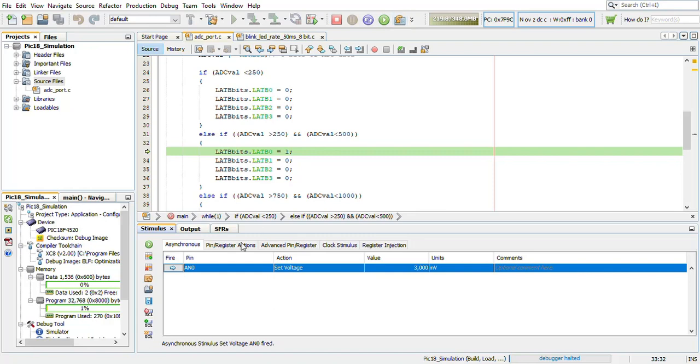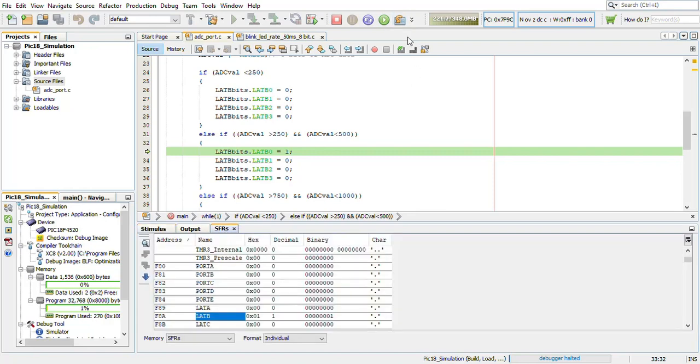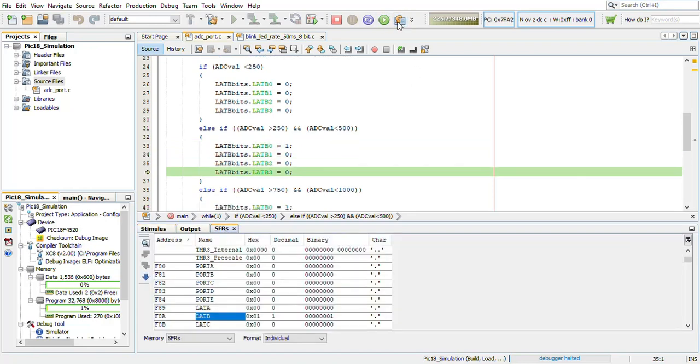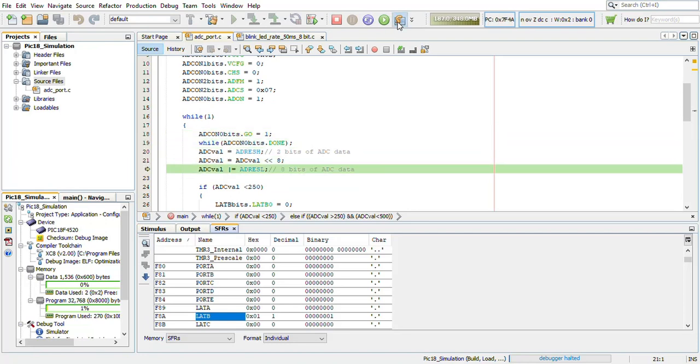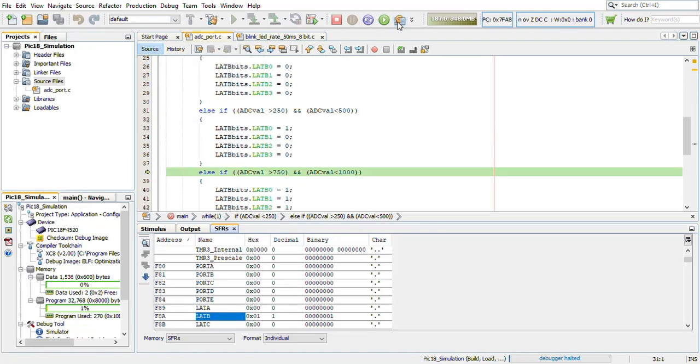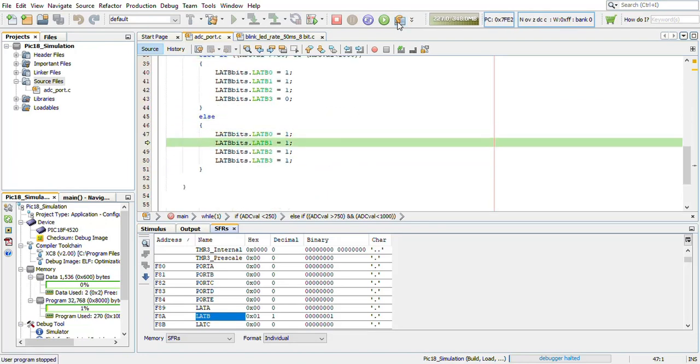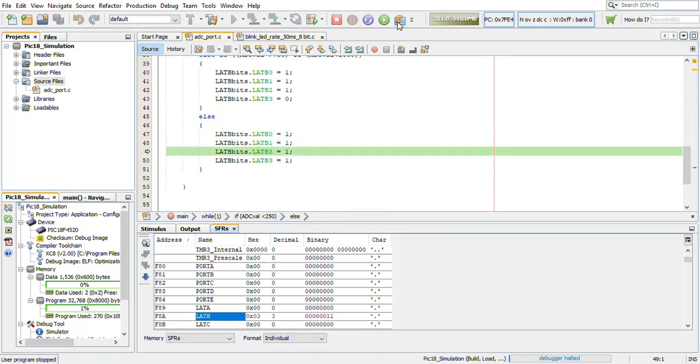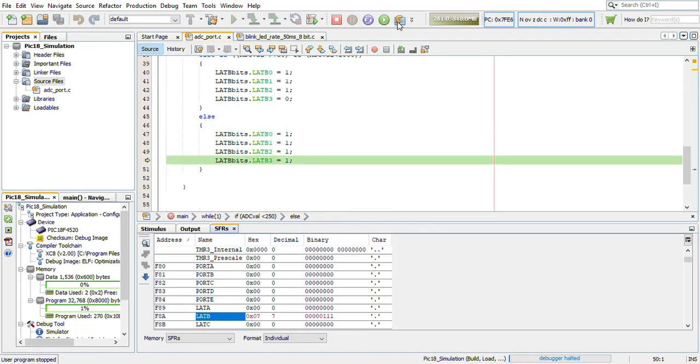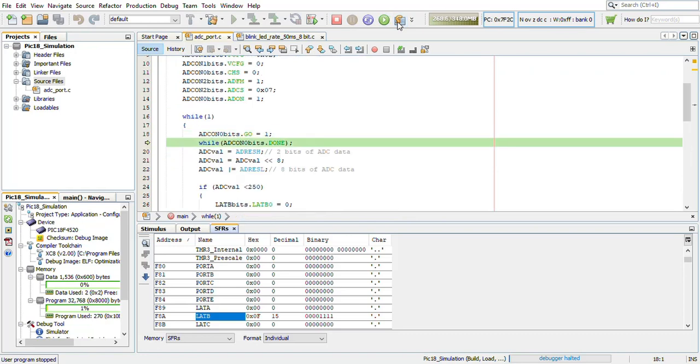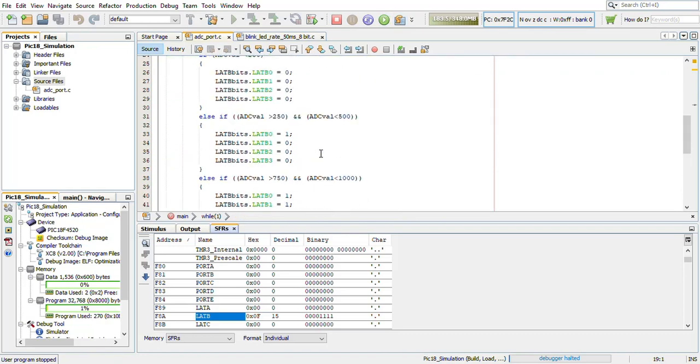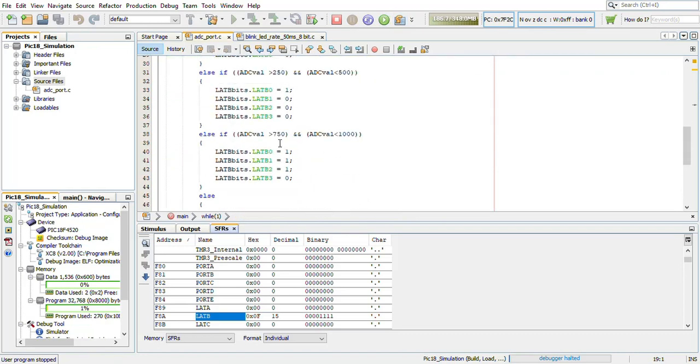Again we will execute it step by step. Let's see the output in latch B. As you can see the value is changing. Now the value is being changed to 15. Since the output is in the range 750 to 1000.